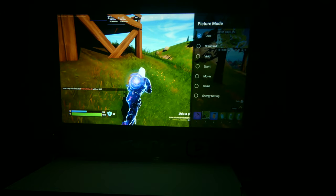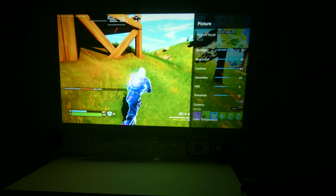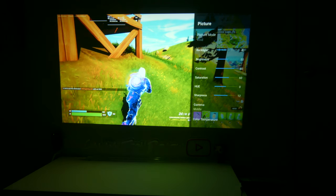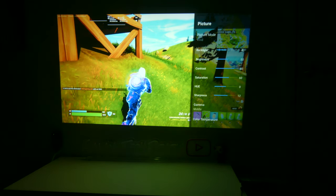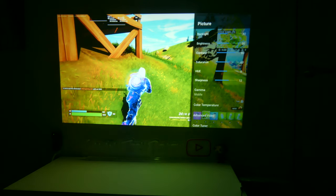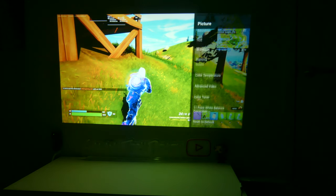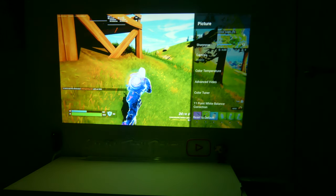It's on user right now. We can adjust this to vivid, and you can see that the brightness goes up. You can also adjust the backlight, brightness, contrast, saturation, hue, sharpness, gamma, color temperature, and some advanced video settings, and even more. So you do have a lot of options when adjusting your picture.